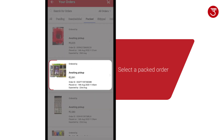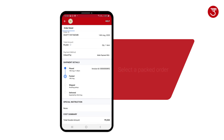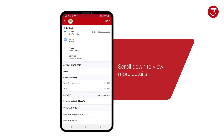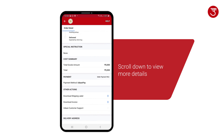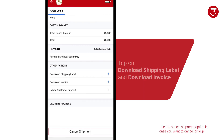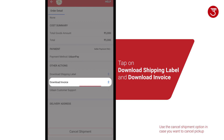Select a packed order. This will take you to the order details page. Scroll down to view more details. To download the shipping label and invoice, tap on Download Shipping Label and Download Invoice.